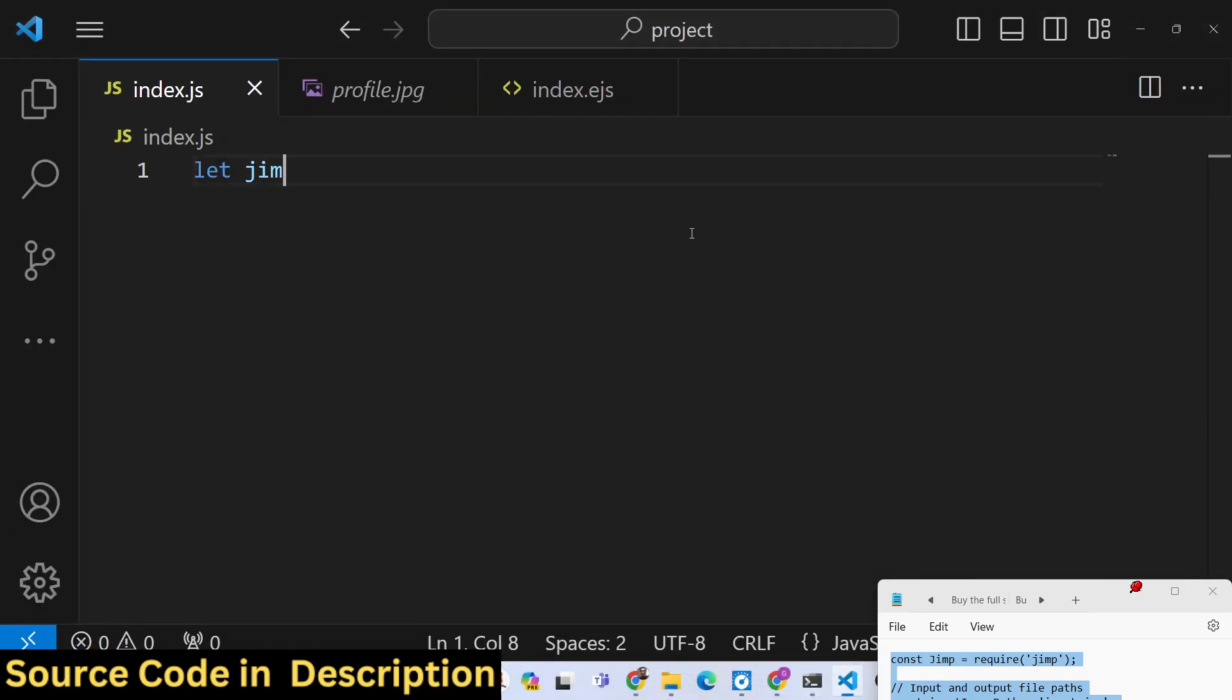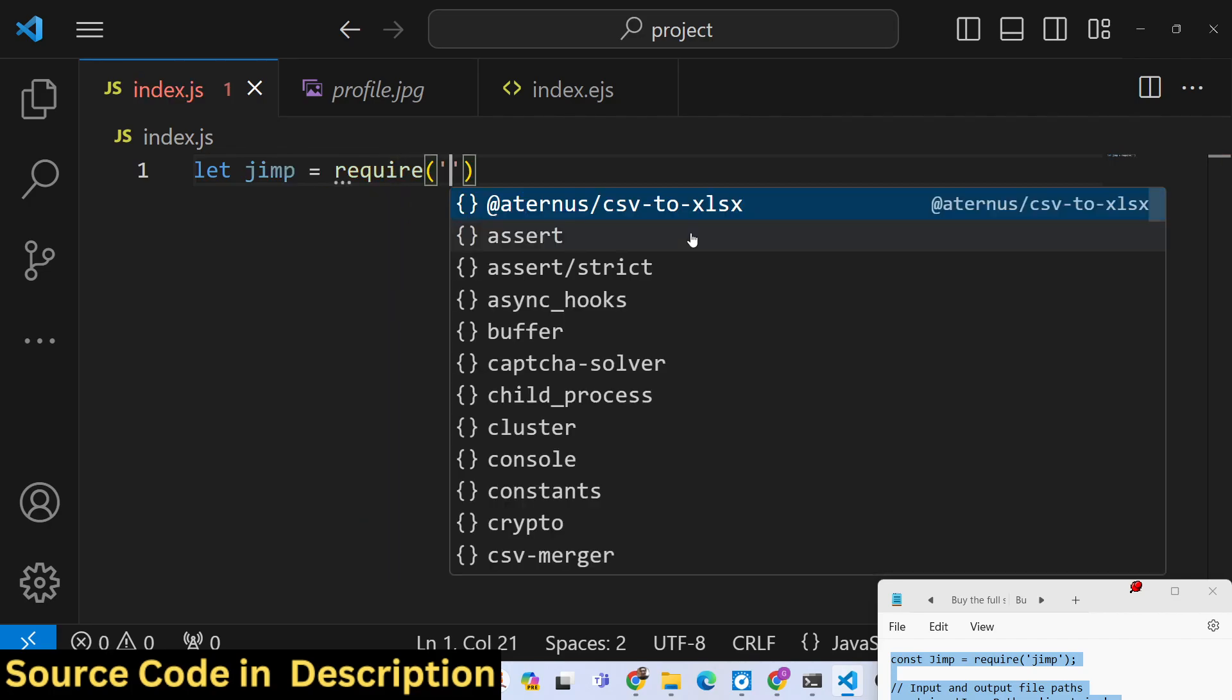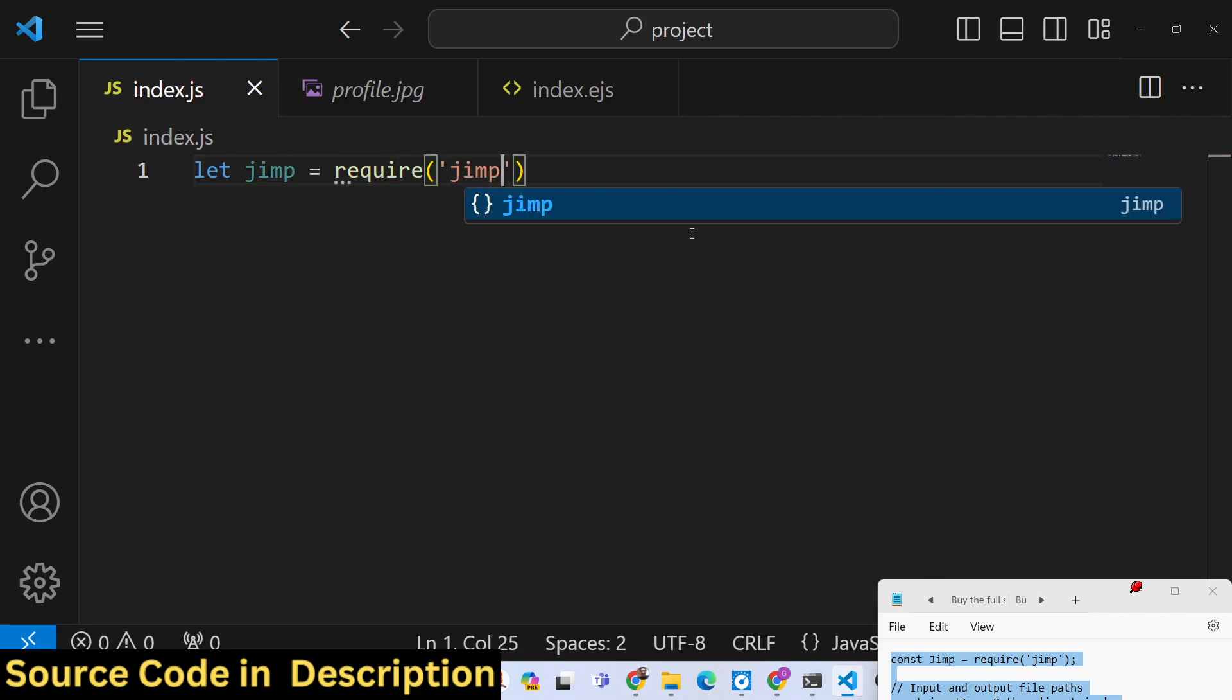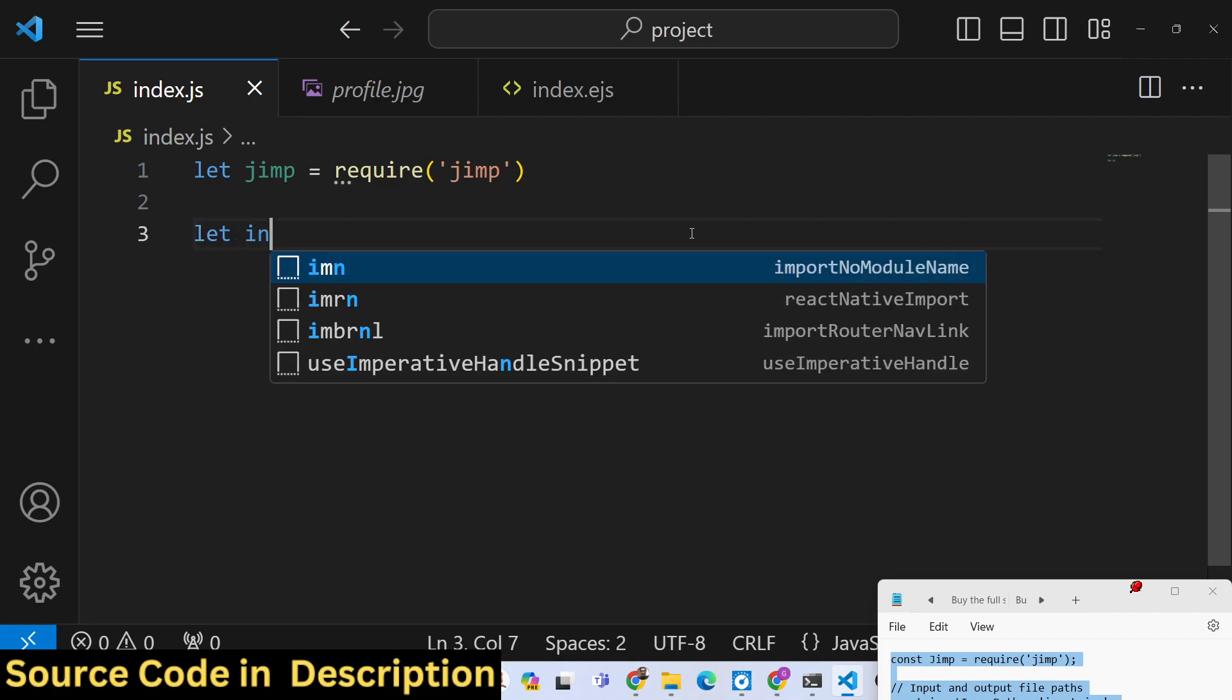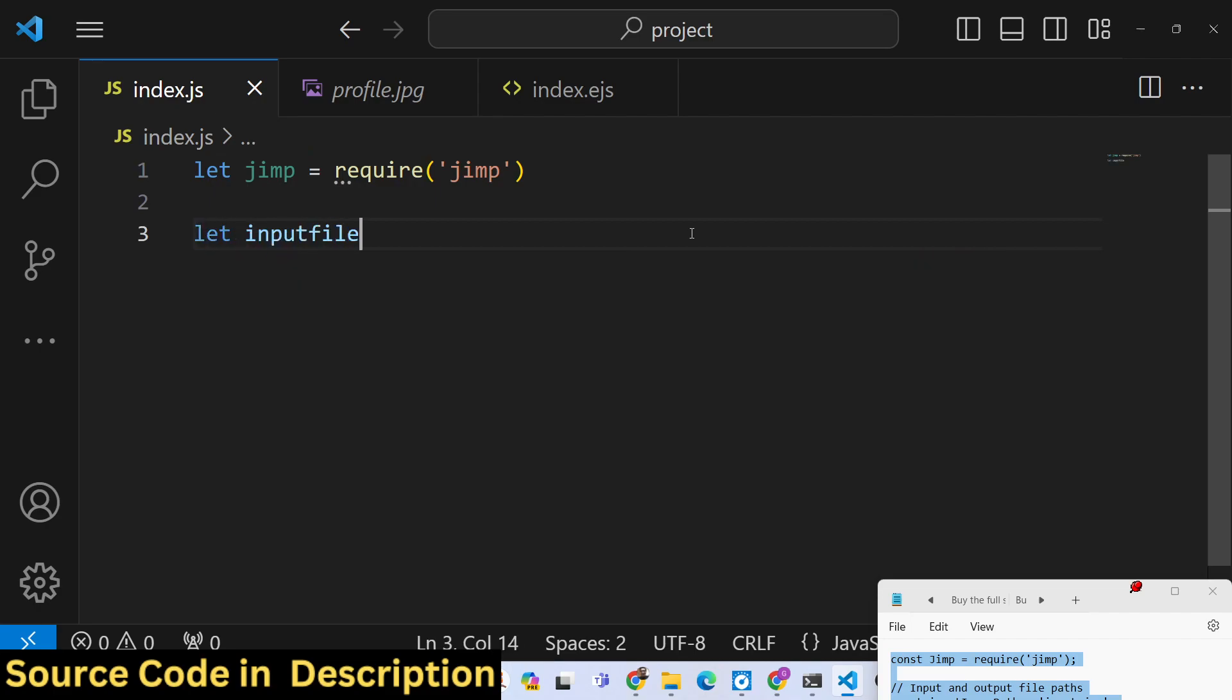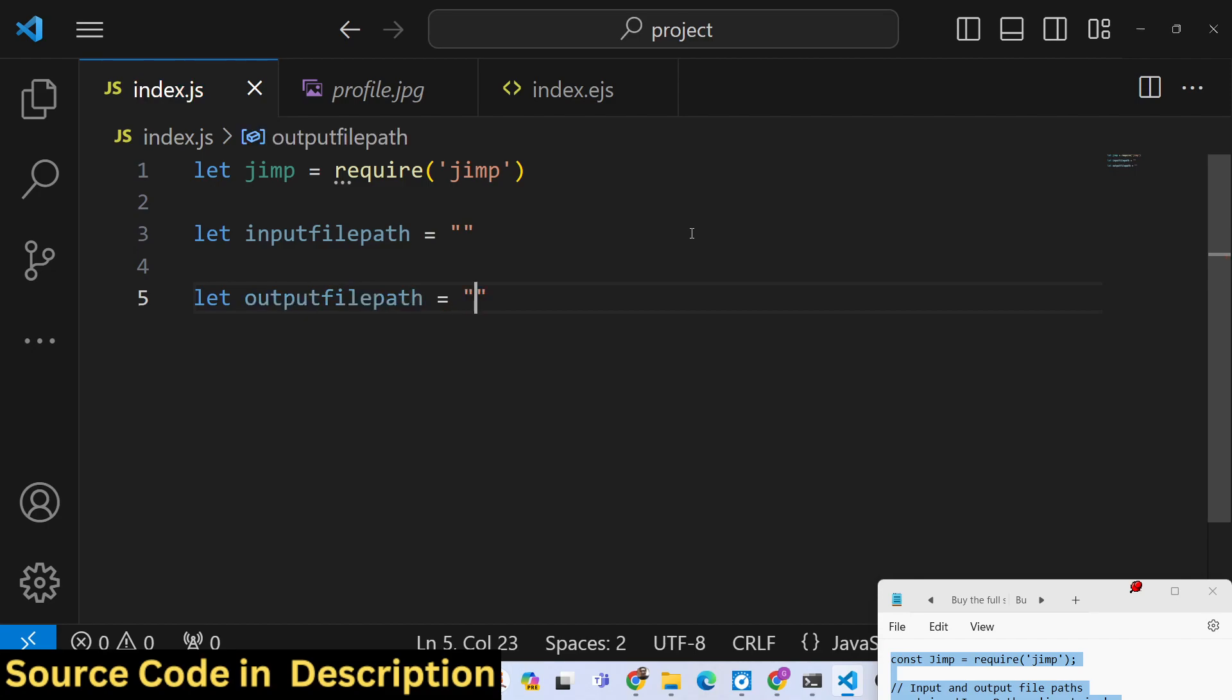After you install it, we just need to require it at the very top. So require this library, and then we also need to specify the input file path and the output file path. Both these things you need to specify wherever it is present.